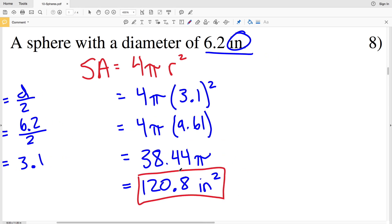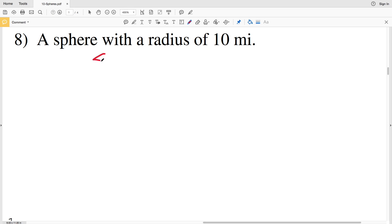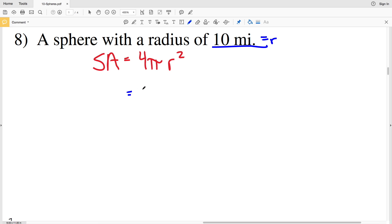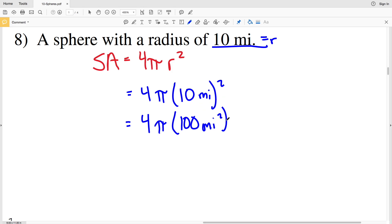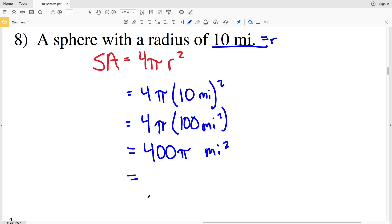For number eight, we're still dealing with spheres, so surface area equals 4 times pi times R squared. The radius R is given as 10 miles, so we have 4 times pi times 10 miles squared. Squaring both the 10 and the units gives 4 times pi times 100 miles squared. 4 times 100 is 400, so 400 pi miles squared is the surface area, and 400 times pi equals 1256.63, which rounds to 1256.6 miles squared.